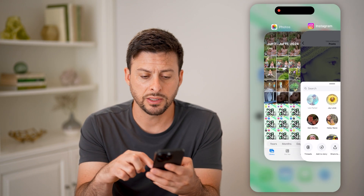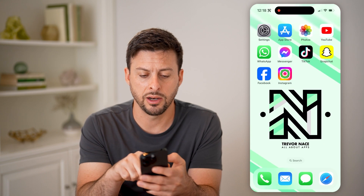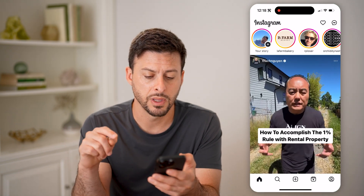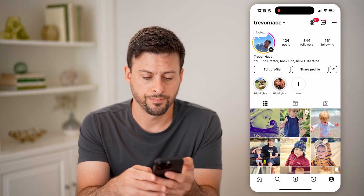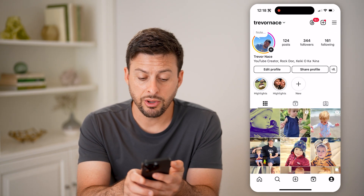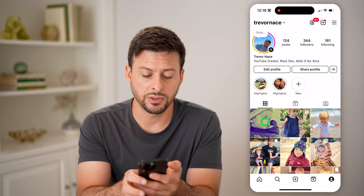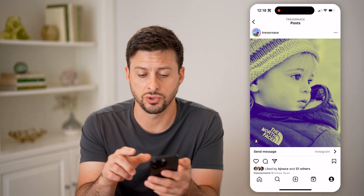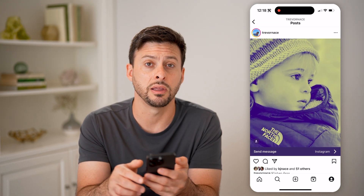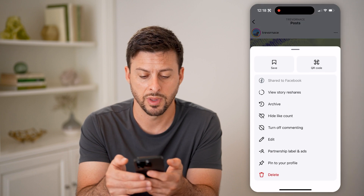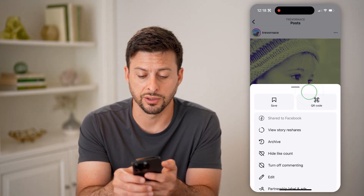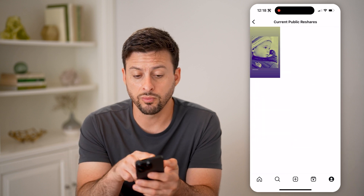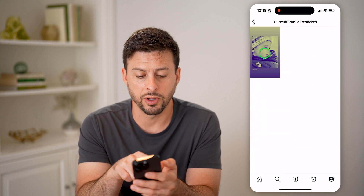But let's hop out here, exit out, and open up Instagram again, and tap on the profile at the bottom right. Now here you'll be able to see there is that post. I can tap on it, and now if I wanted to see those story shares, I can tap on the three dots at the top, and I can hit view story reshares, and it will show my current public reshares.